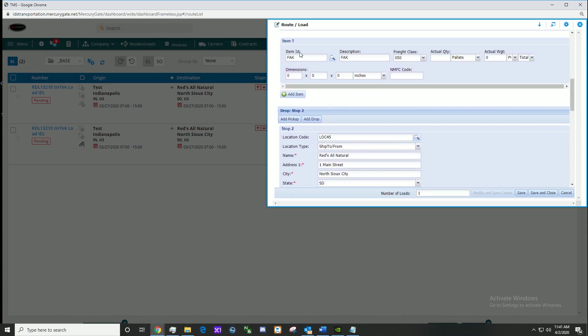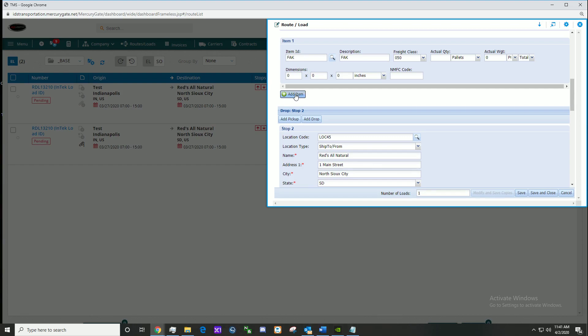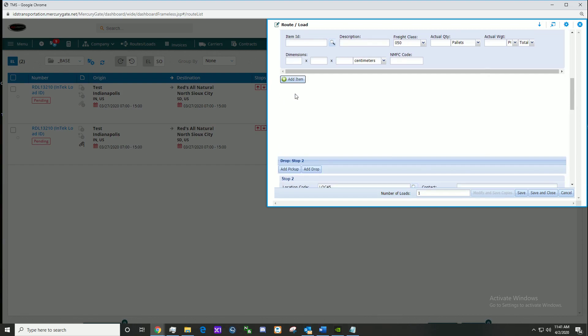After that we see the item. We can simply add an extra item by the add item button right here. Item two.